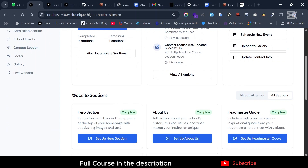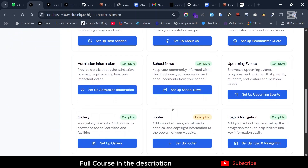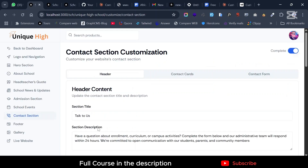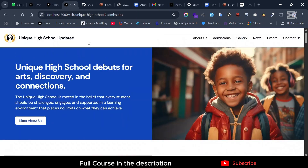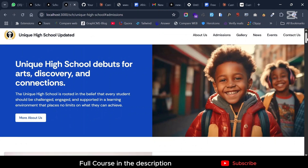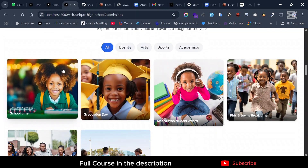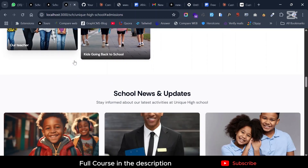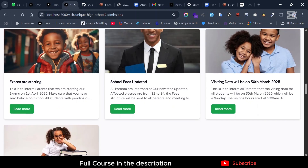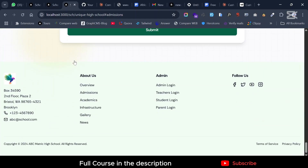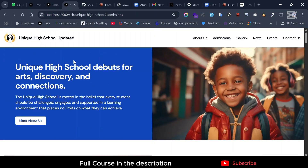The most interesting one is the contact section, which we did last and it's one of the nicest ones. Let me first show you the website — this is the website that each school gets generated. The school has the ability to customize each and every piece of content on this site. They can literally change anything from the dashboard.